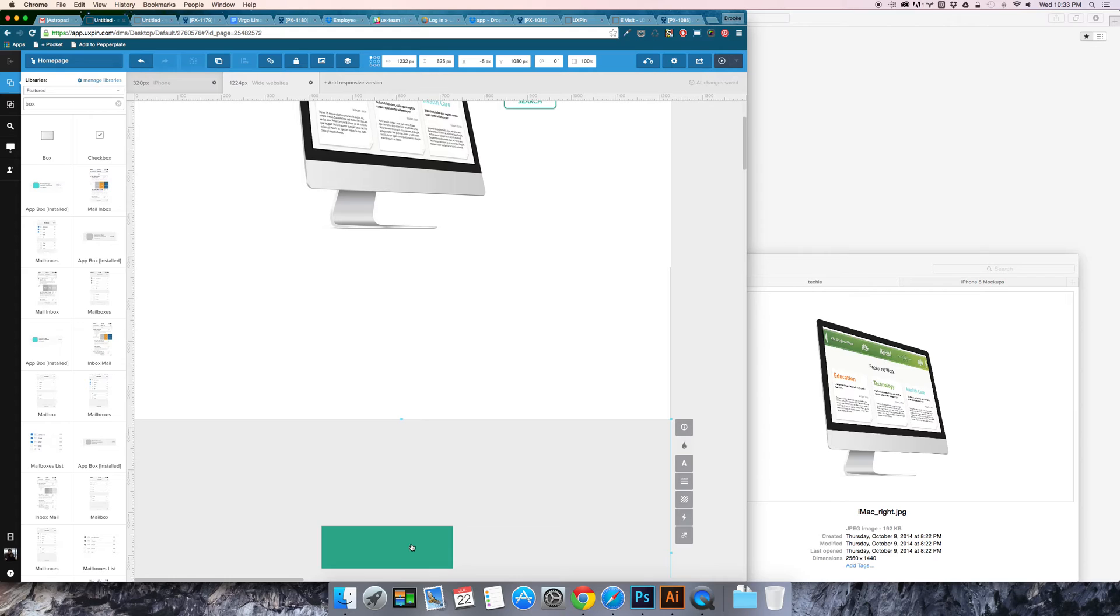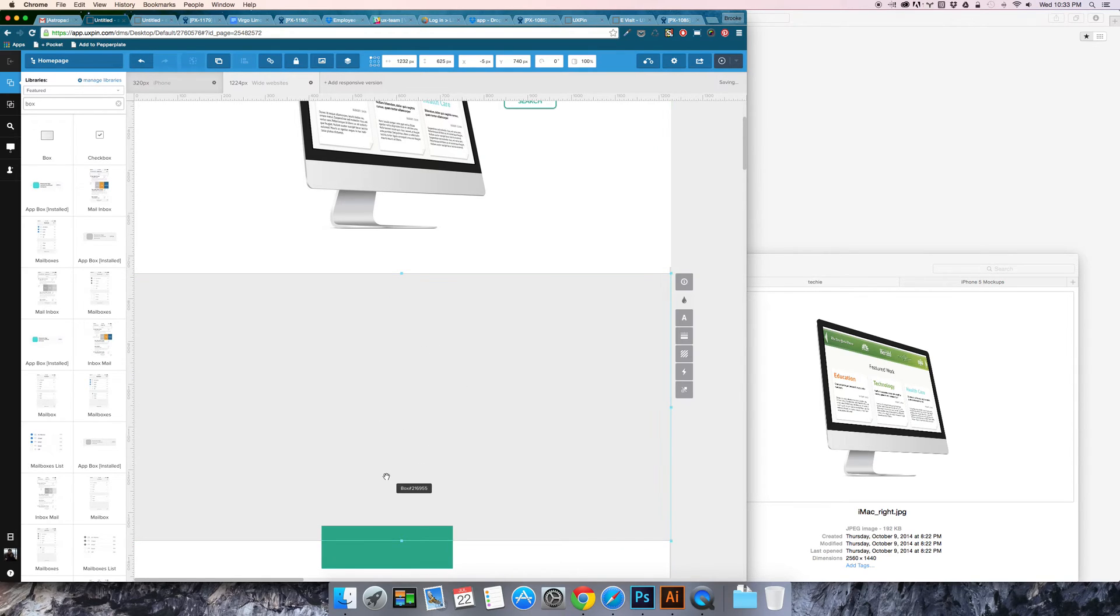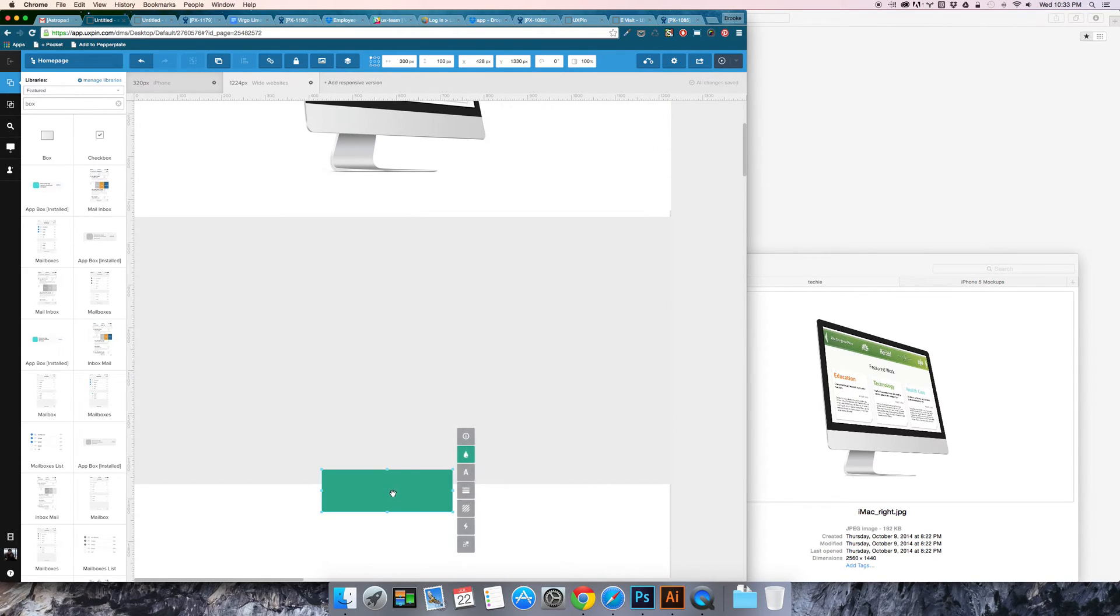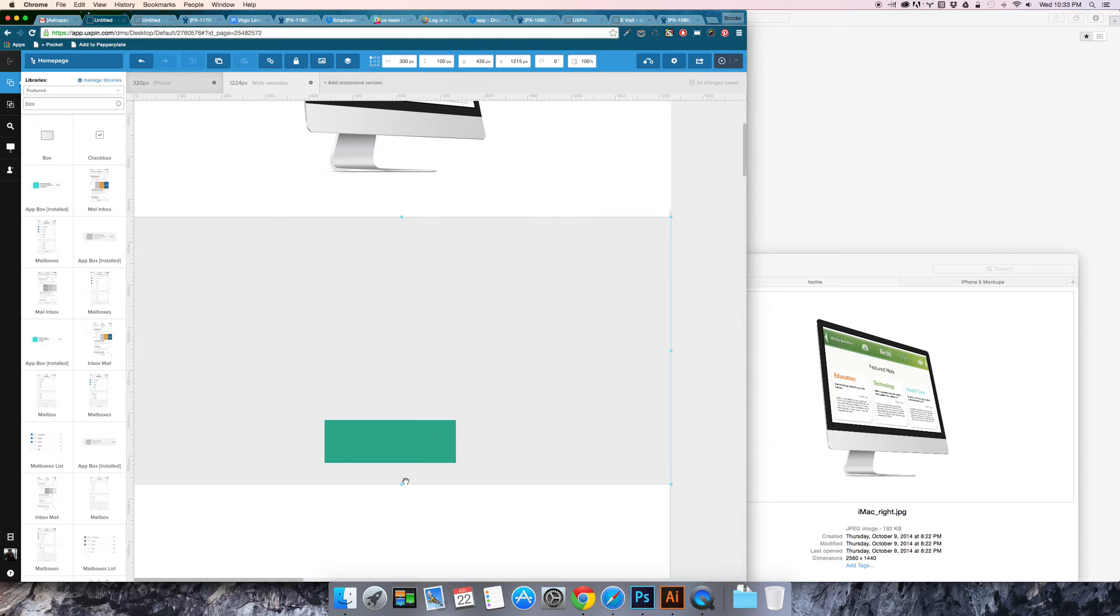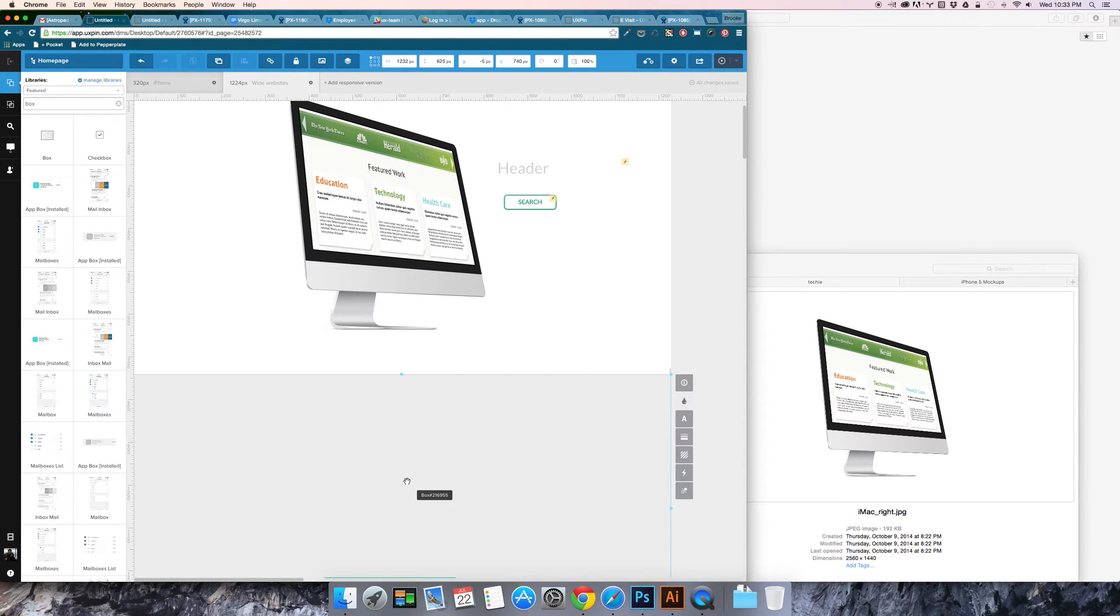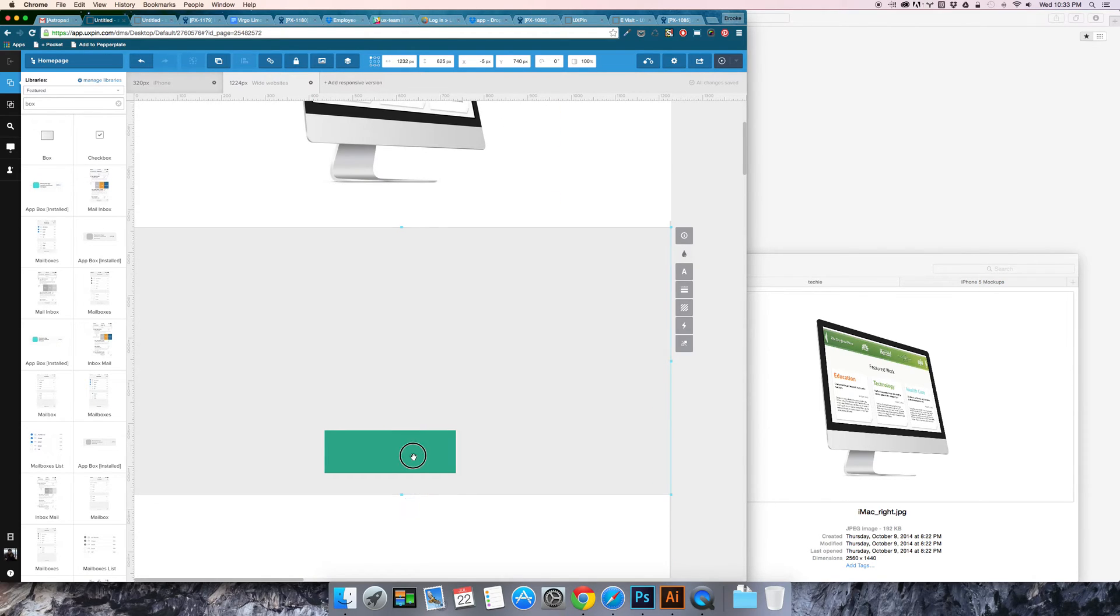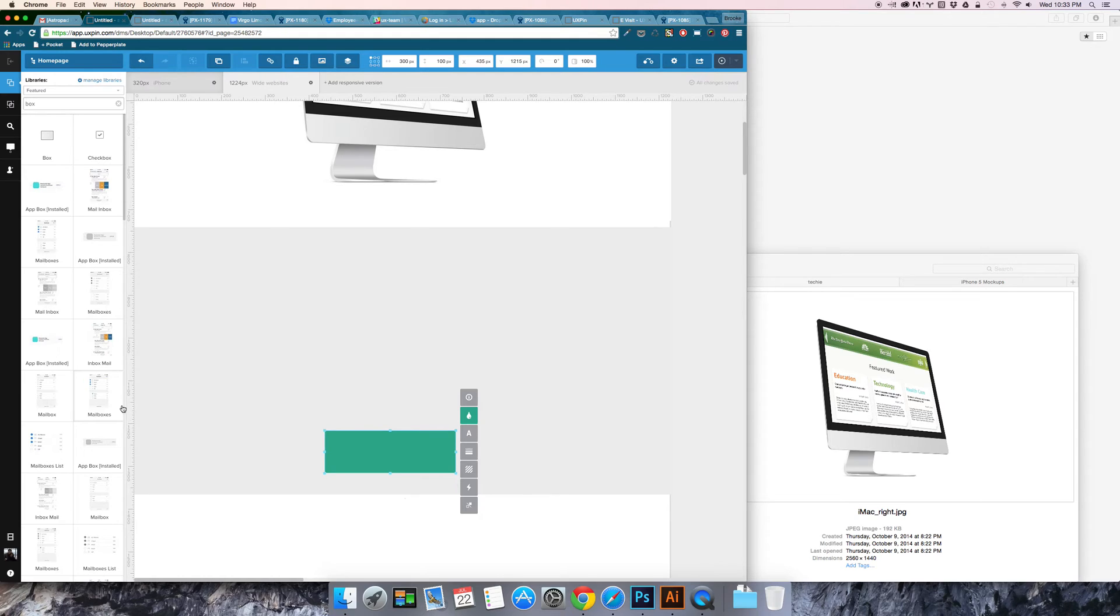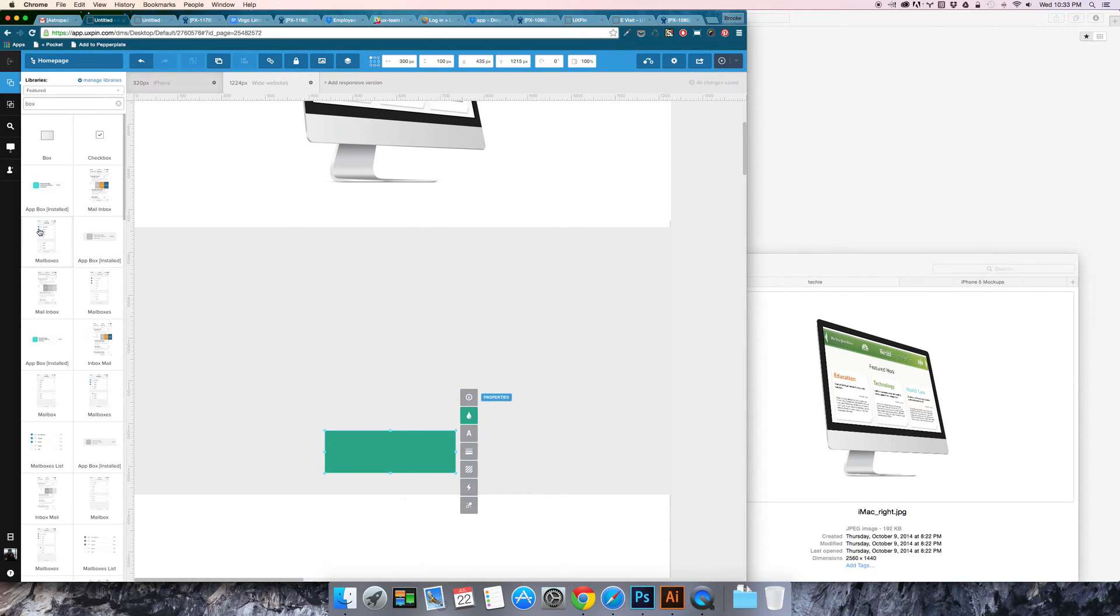So when I scroll to a certain point I'm going to have this green box appear. Then you need to first look at your ruler on the left hand side you'll see a certain pixel number. So I'm going to say when the screen scrolls to about 800 is when I want that green box to appear.